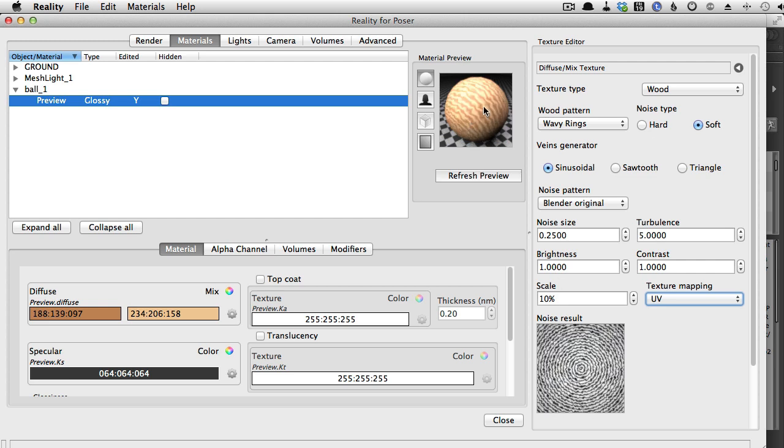A little too wavy maybe. So the waviness of this pattern, of this texture, is controlled by the turbulence parameter.